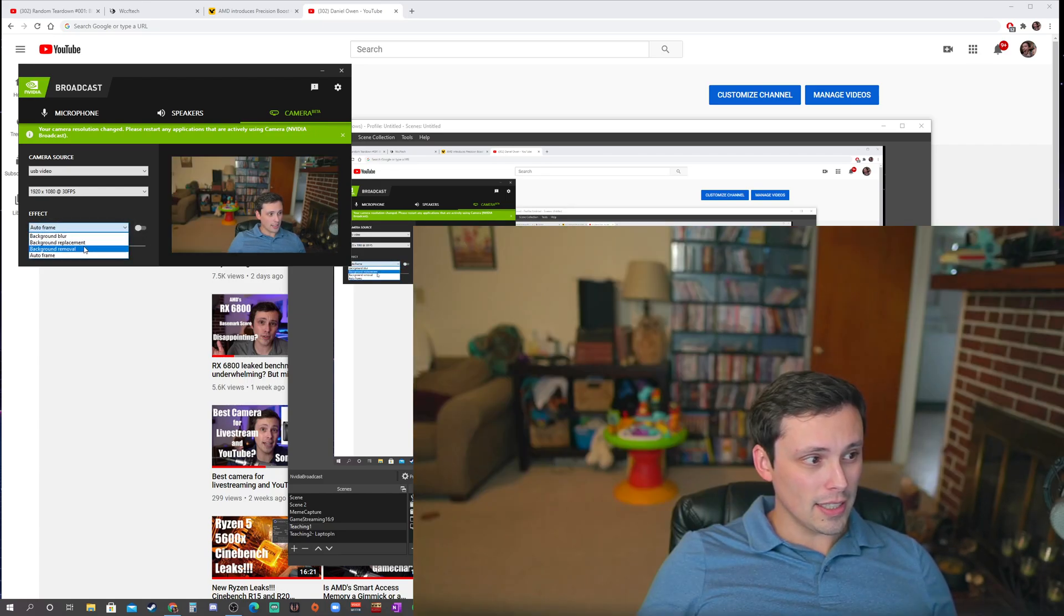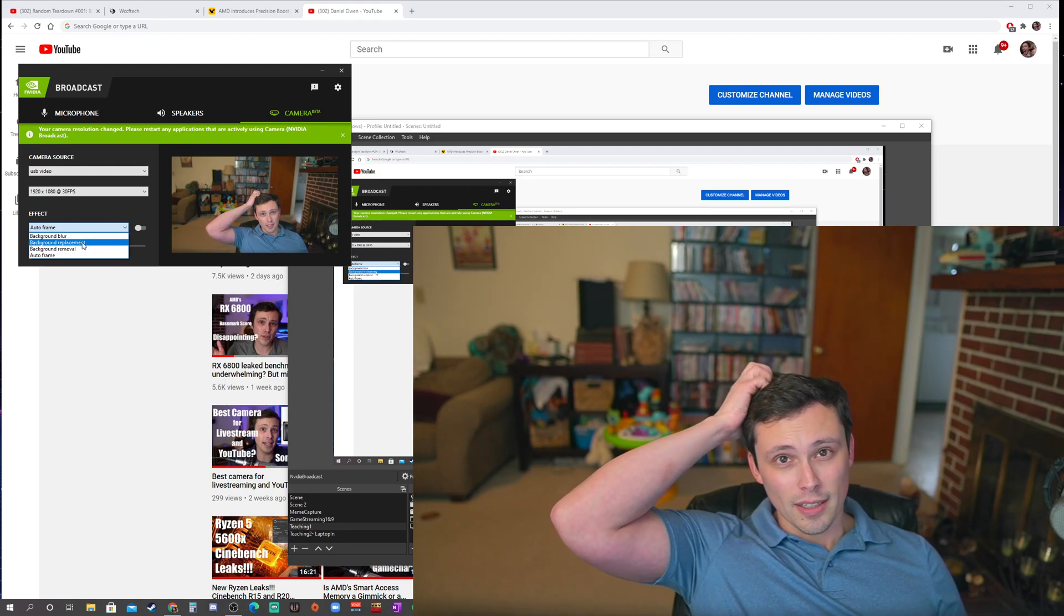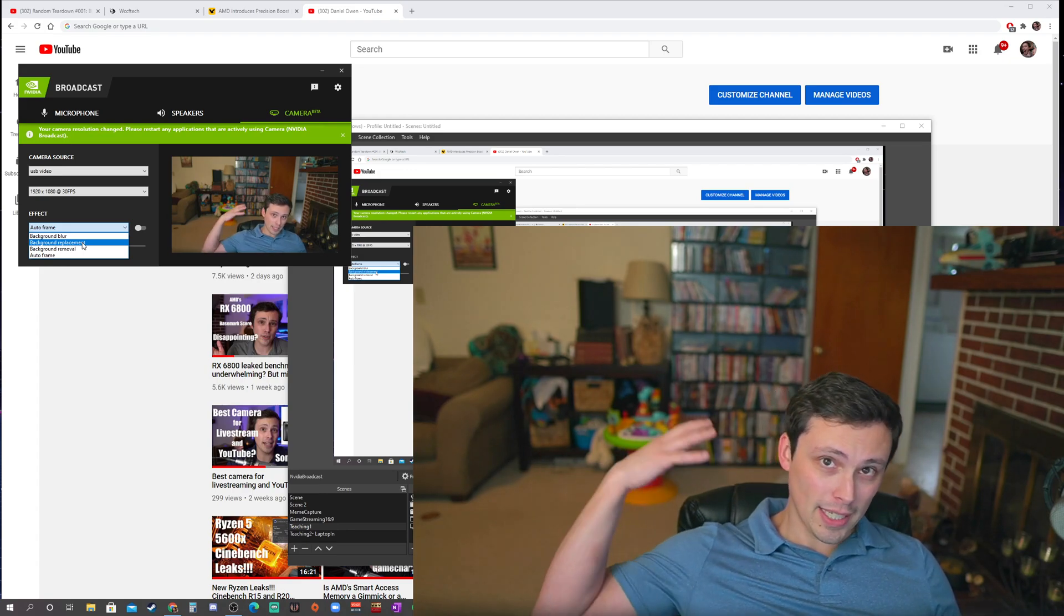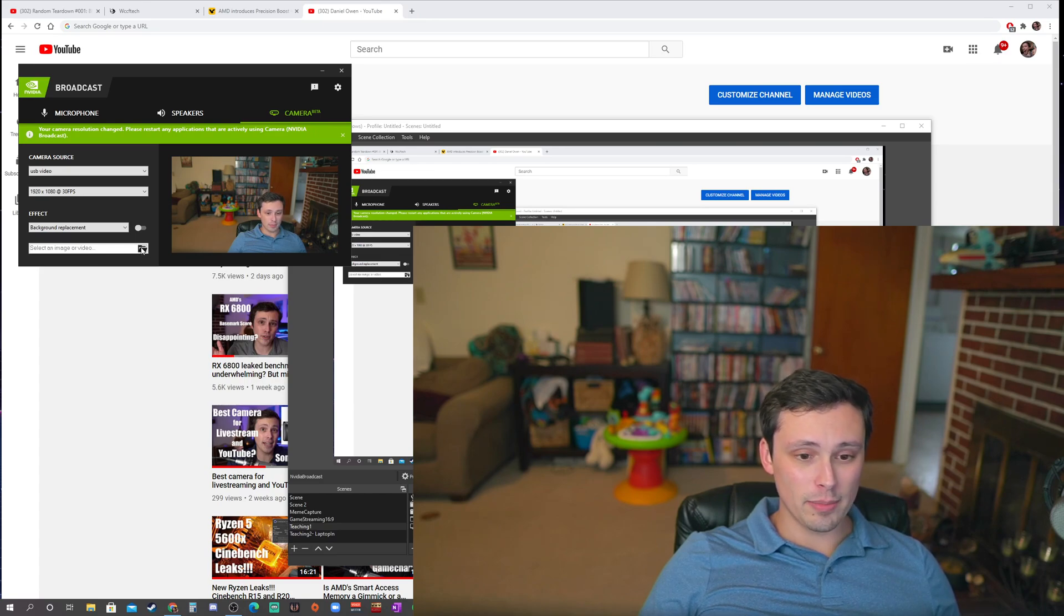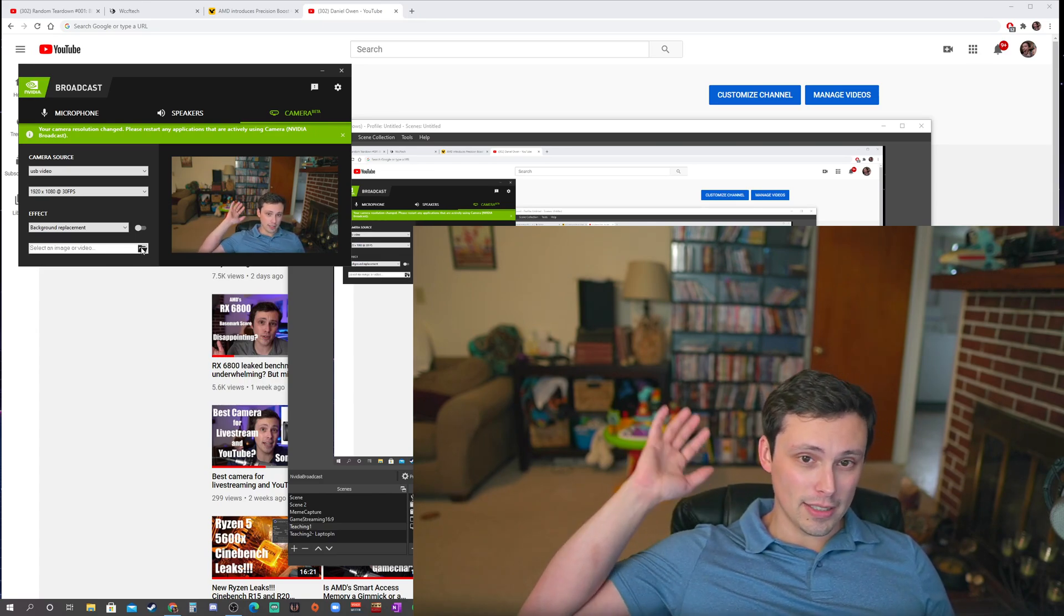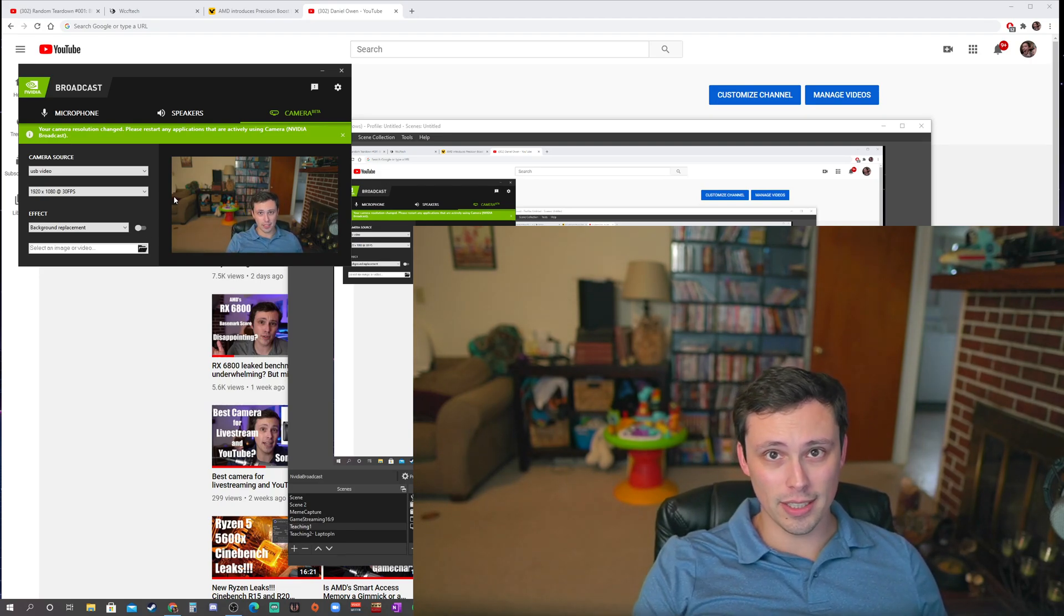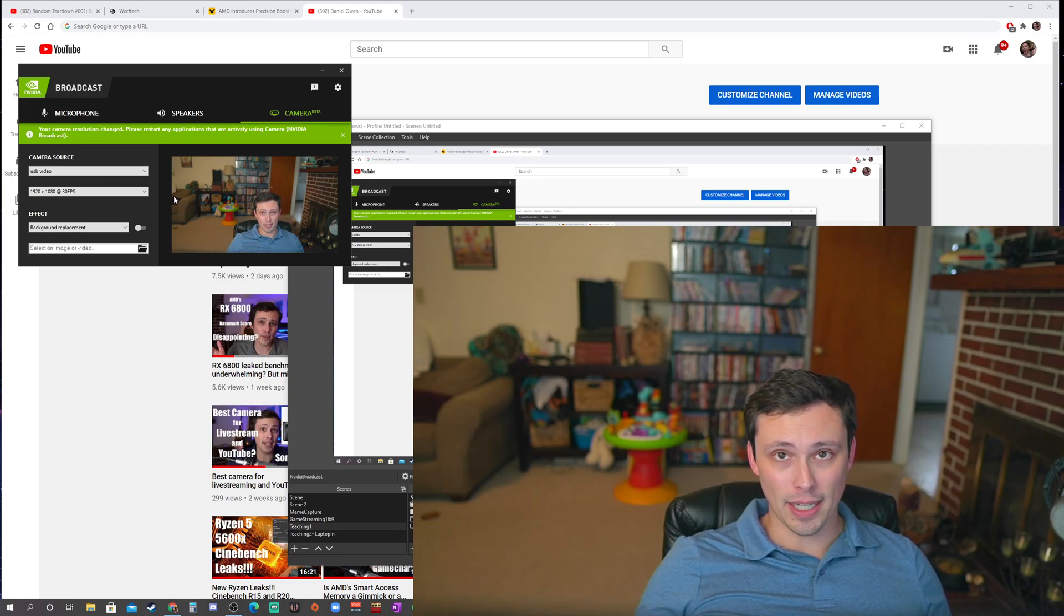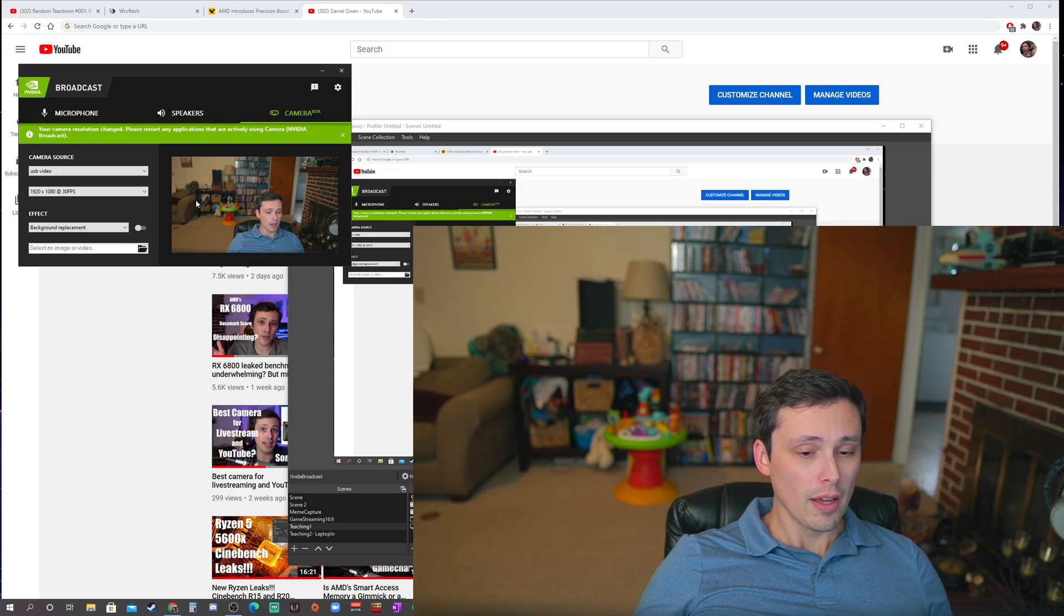And the last thing is just a background replacement instead of removal. That's where if you wanted, you're not running like OBS or something to put something behind you, but you just wanted to put a static image. So you could select a specific image or prerecorded video to replace, to add into the background behind you, but that's not going to let you do like a desktop capture or anything like that. Like you might be wanting to do, or like a game capture or something. You'd have to combine that with other software to make that happen.